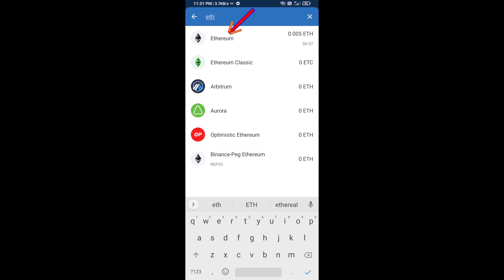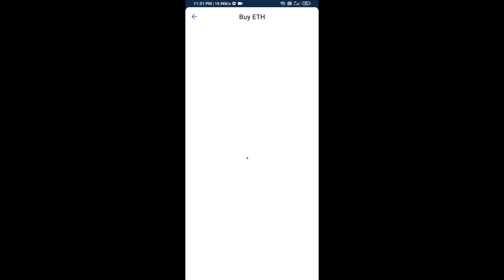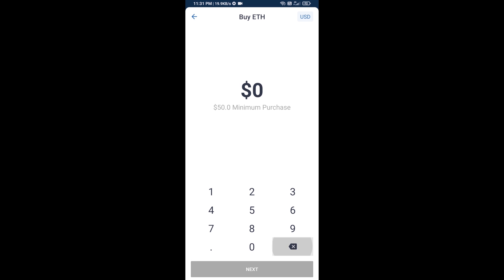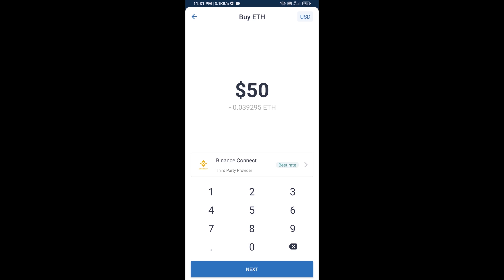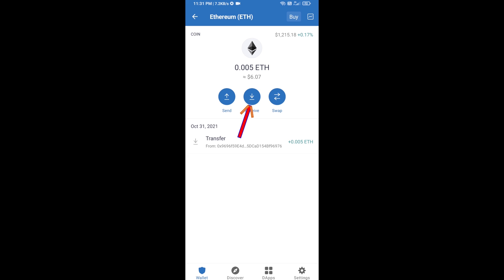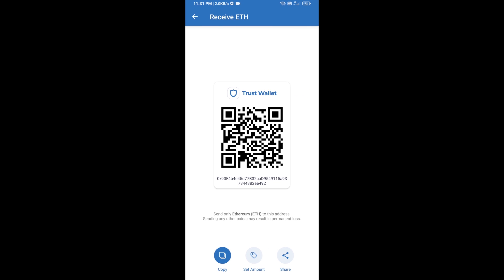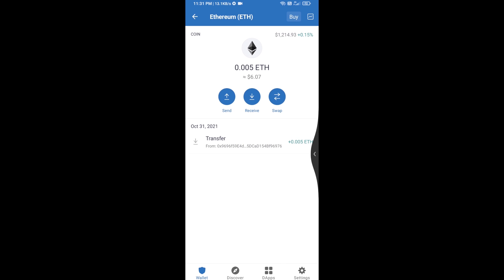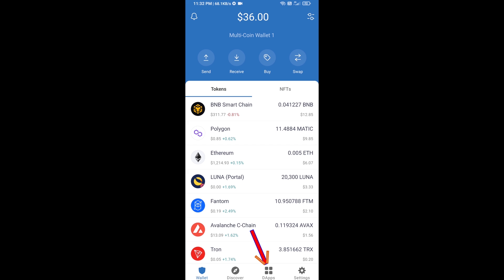Here you can buy a minimum of 50 ETH using Binance Connect, or you can receive ETH using a contract address. Click on Ethereum, then click on Receive. Here you can receive ETH using a contract address and QR code. After receiving ETH, click on DApps.